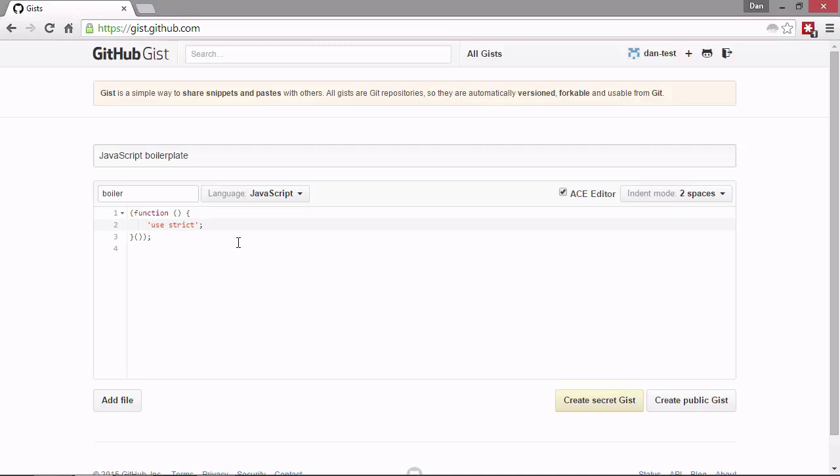Okay, so super simple snippet of code there. We can add other files if we want. If we want the gist to comprise several files, then we can use the add file button at the bottom there. That will add a new text area for us and let us choose which language and a name for that file.